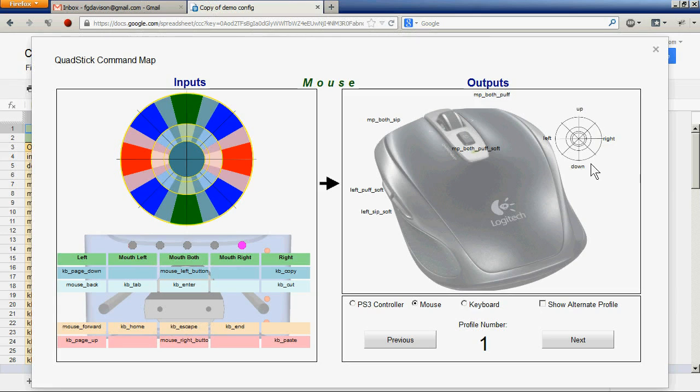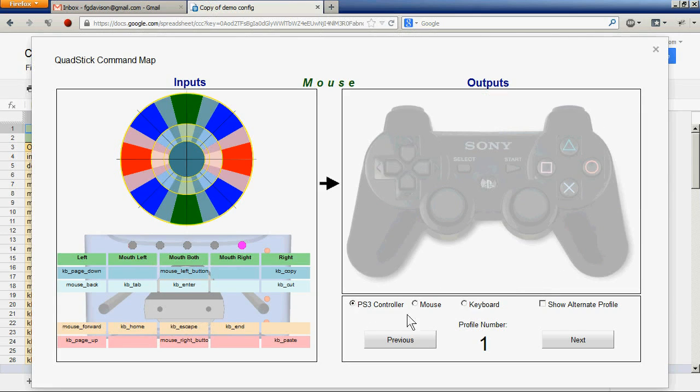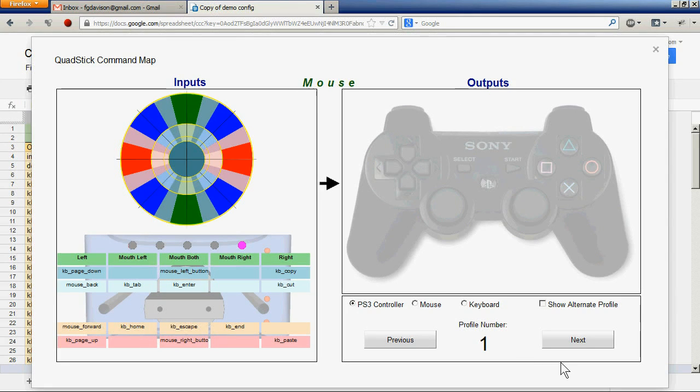This profile doesn't use the PS3 controller outputs, so this would be blank. While in the command map display, we can move to the different profiles. This is the keyboard profile.